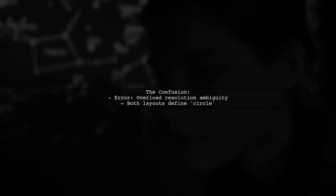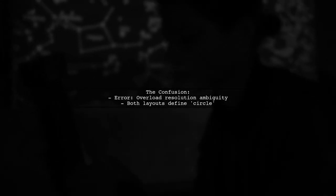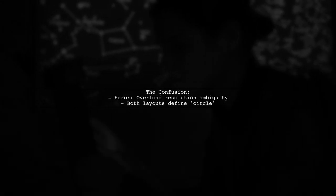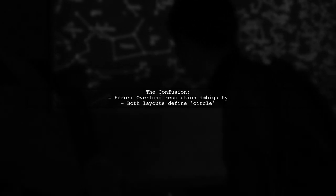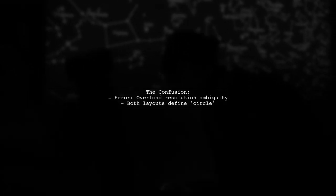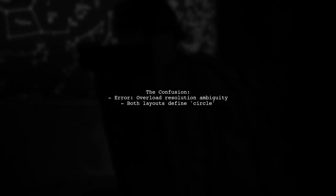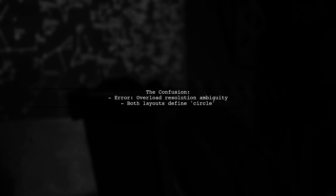The error message suggests that the compiler is confused about which circle view to reference, even though the viewer is using inetView.circle. This is a common pitfall when working with multiple layouts in Android.